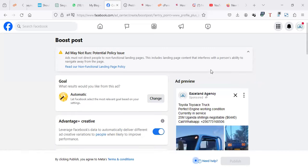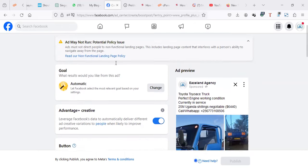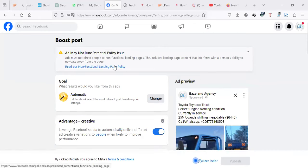Hello. In this video, we're going to see how you can fix Facebook Ella saying ads may not run potential policy issue. Now, this might be depending on a lot of things, but we're going to see how you can try to fix this.